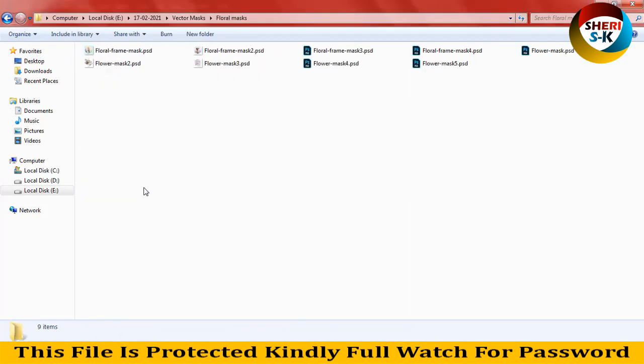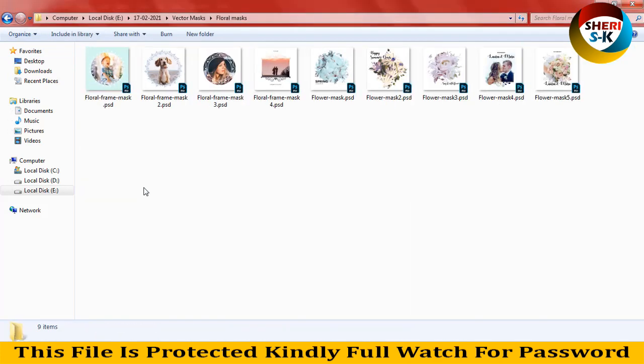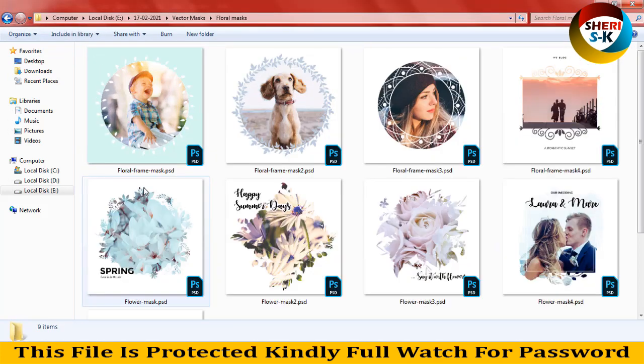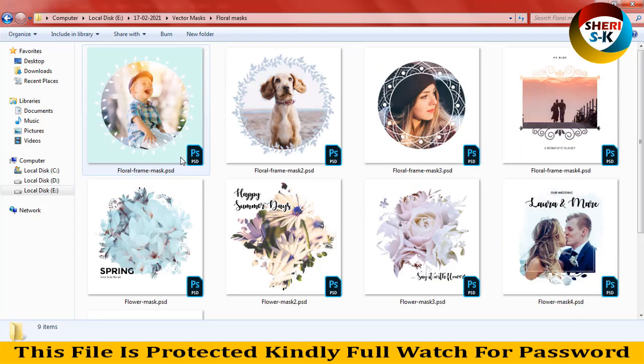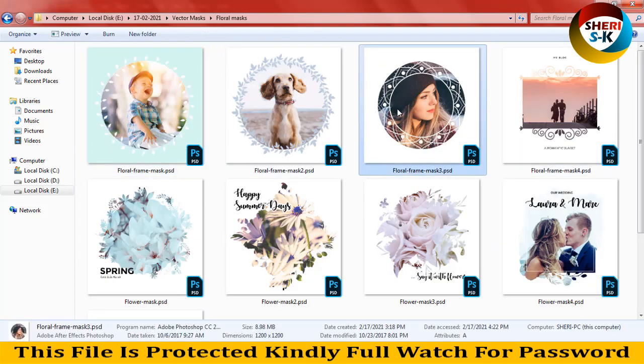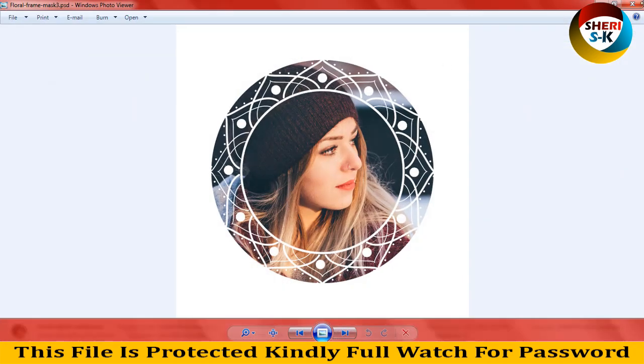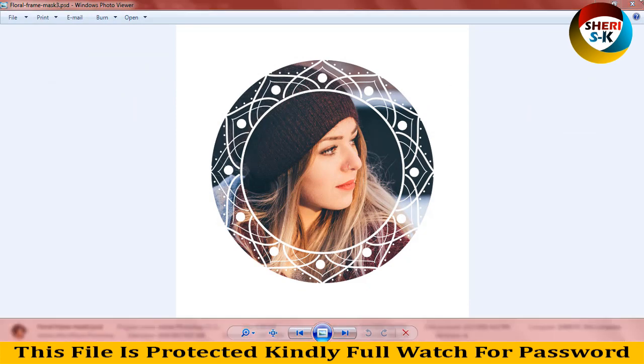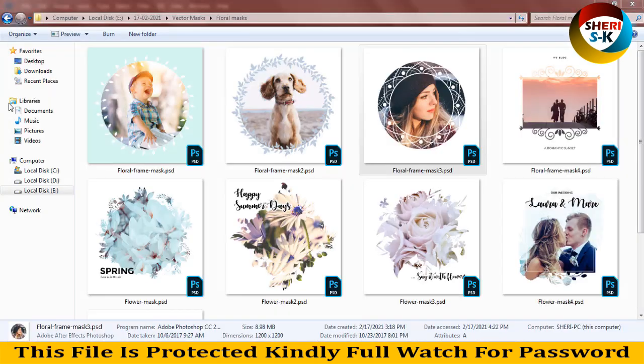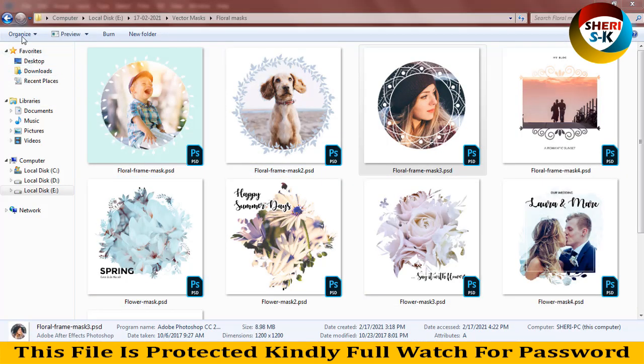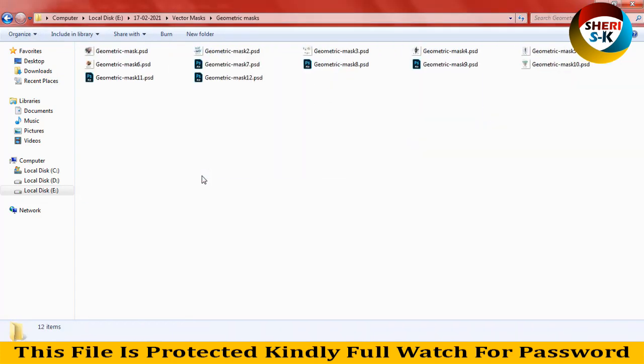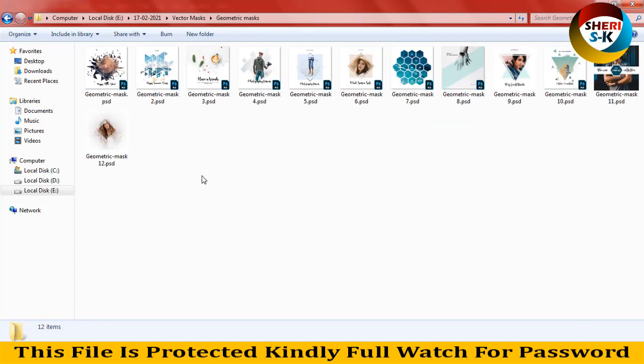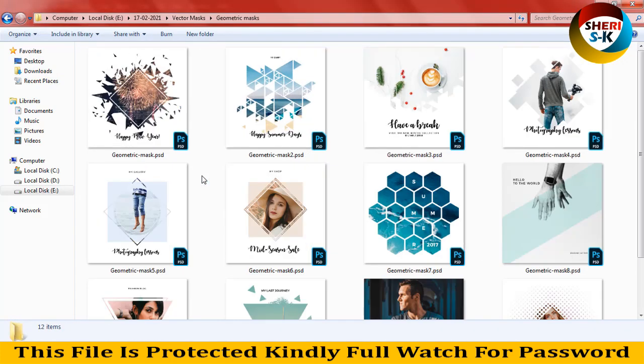Close mask. Here is nine files. Wow, very beautiful designs. You can change it, just to import your image and right-click create clipping mask. Here is 12 files.